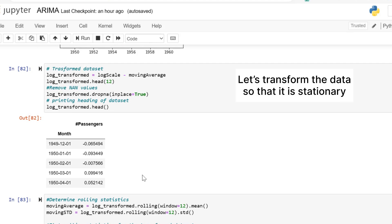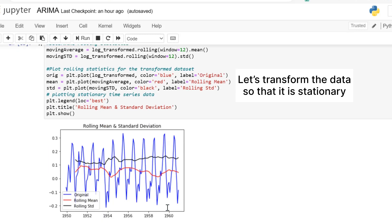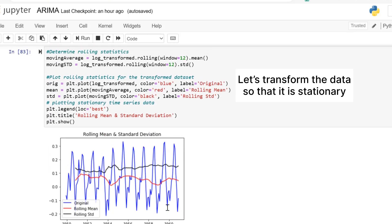To make it stationary, we can create a function that subtracts the rolling mean from the mean of the log scale, so that the resulting mean will be stationary. We will transform our dataset into a new dataset that will differentiate between the rolling and log scale mean.